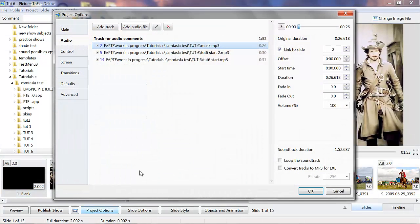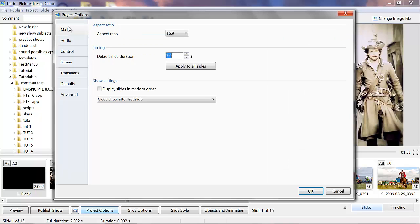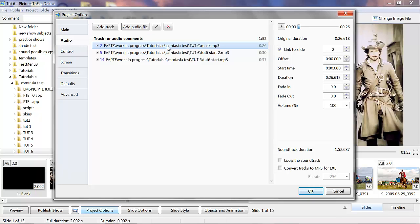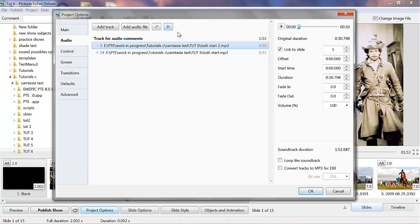In project options you've got the audio tab there, and you'll notice in this one there are three soundtracks highlighted. This one here I put in on a previous test of this show — I was having trouble with the microphone — so I'll just delete that one. These are the two working audio files for this particular show.